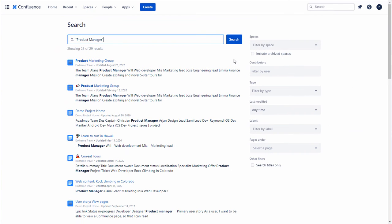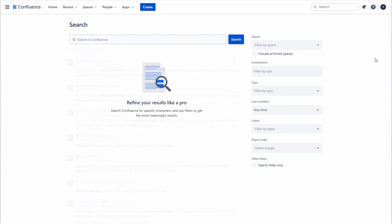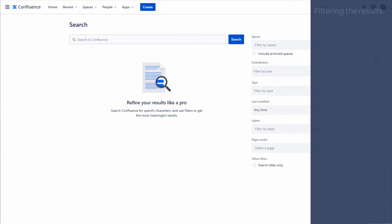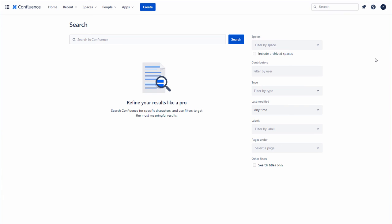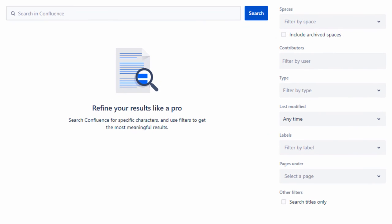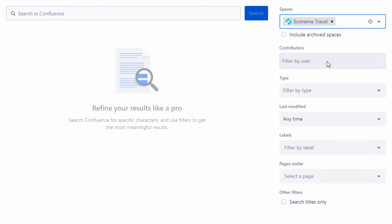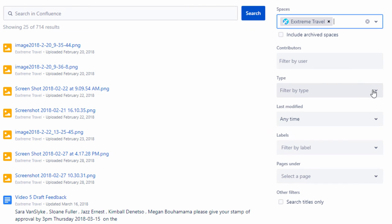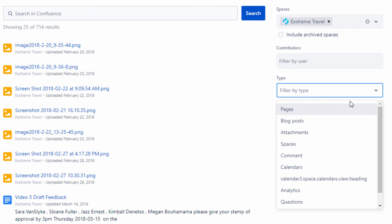You can further refine your search by filtering the results. Filter the results. To filter your search results, type the search term and apply the filters on the right. For example, apply a filter by spaces and filter by type.